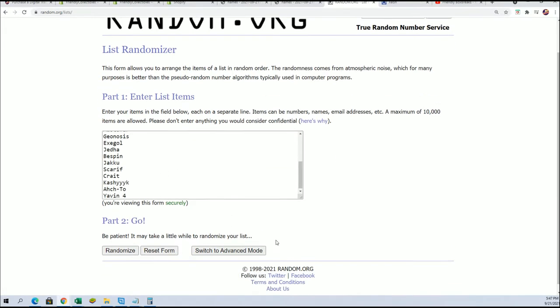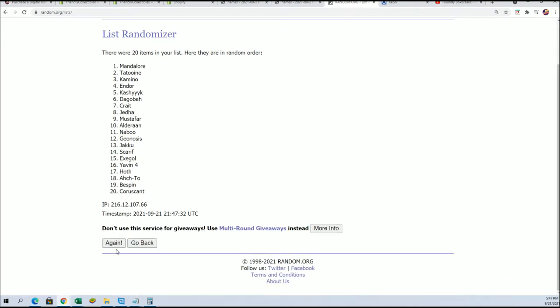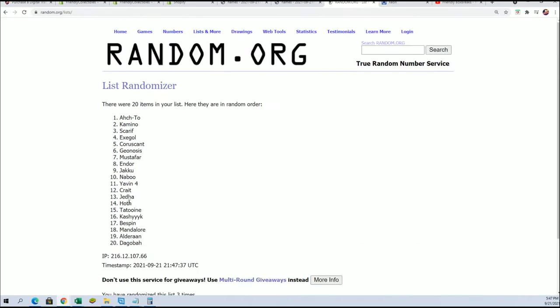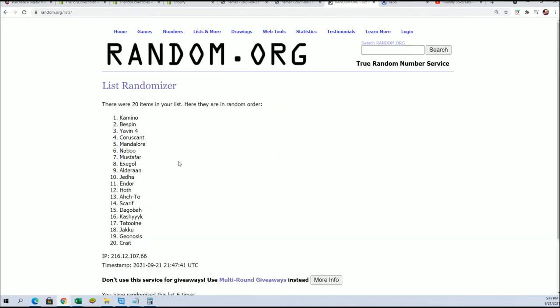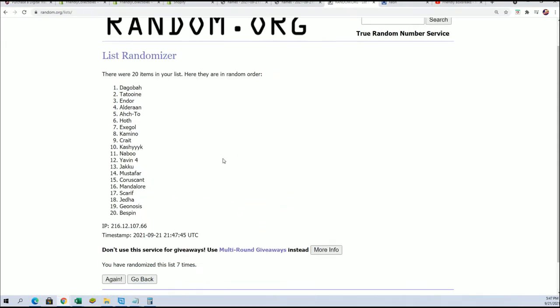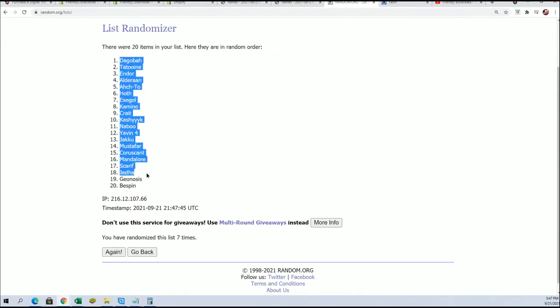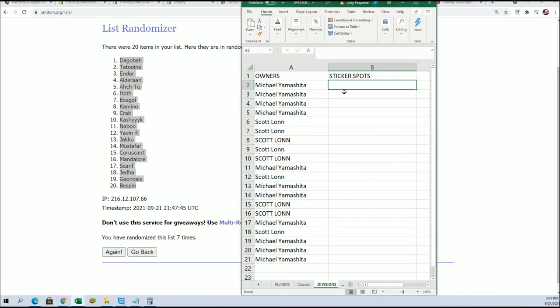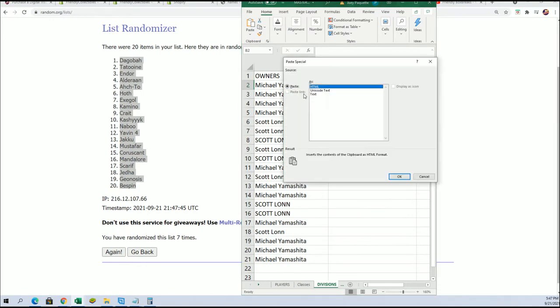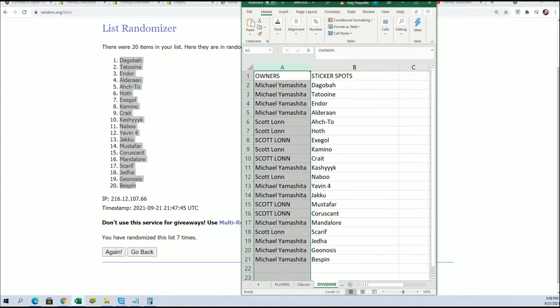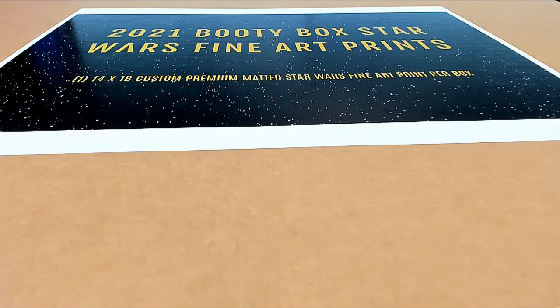Seven times. Lucky number seven, number seven. And let's have a look and see how things match up.